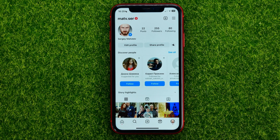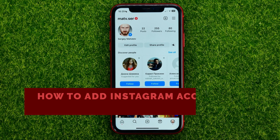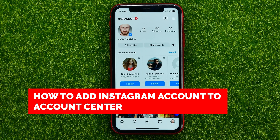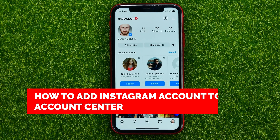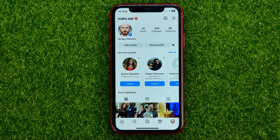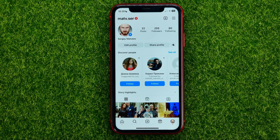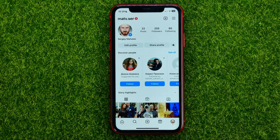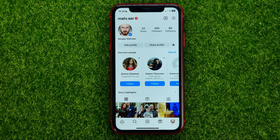Hello guys, welcome back. In this video I'm going to show you how you can easily add an Instagram account to the account center. Be sure to watch the video to the very end so you don't make any mistakes, and of course do not forget to like this video and subscribe to my channel. So let's begin.